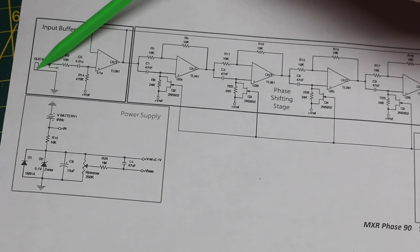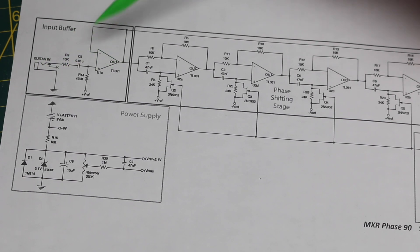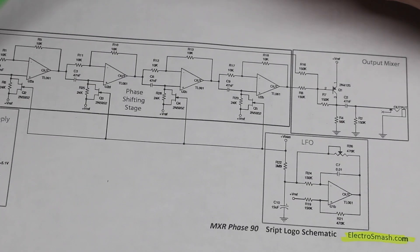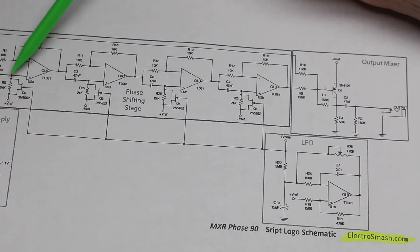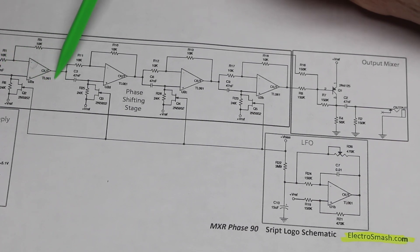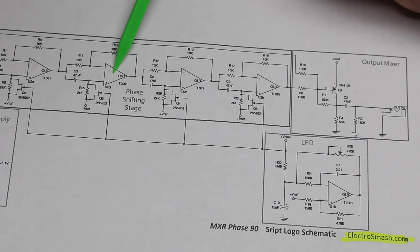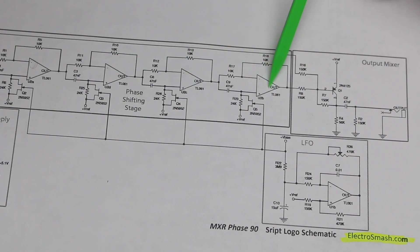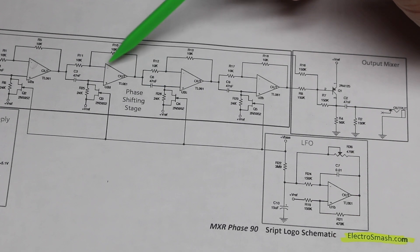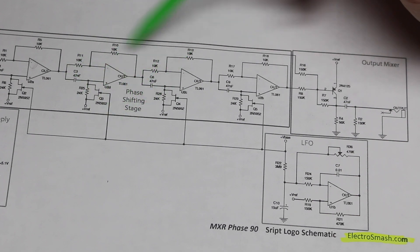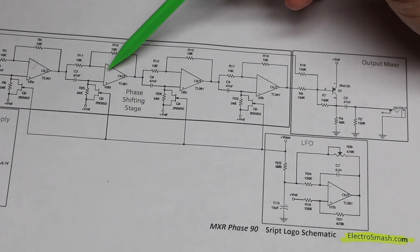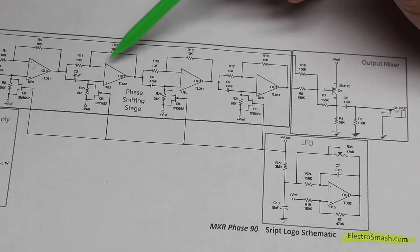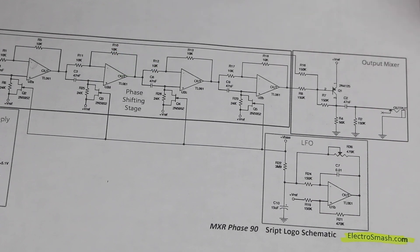Over on the left side of the schematic we just have power supply stuff, an input audio buffer, but really we care about the all-pass filters here. So the audio comes in from the buffer into this first all-pass filter network, and the output goes to the input of another all-pass, and there's four of those total. An all-pass filter will have no gain or loss of the signal level, ideally, but it will have a phase shift.